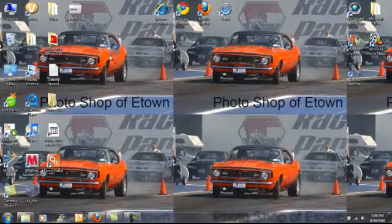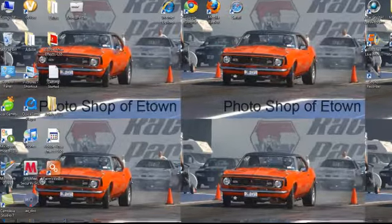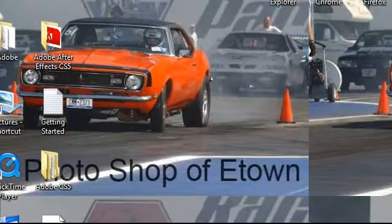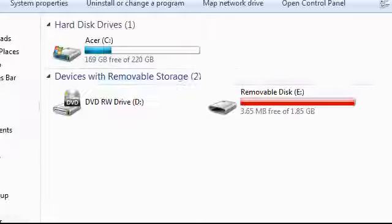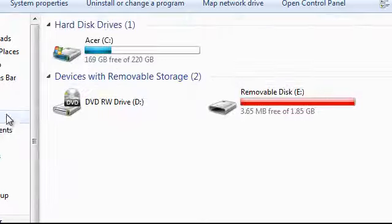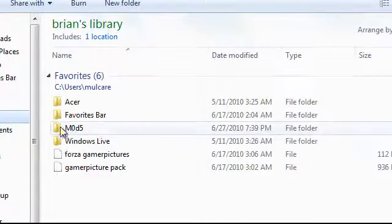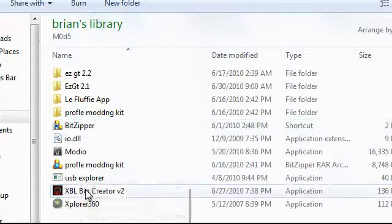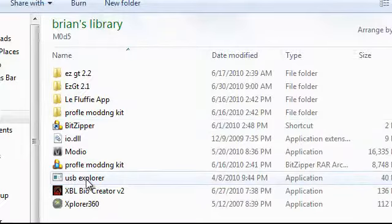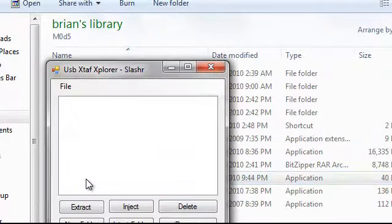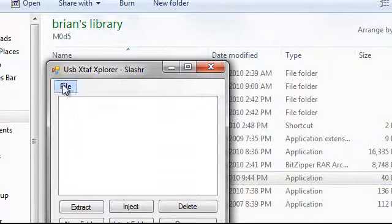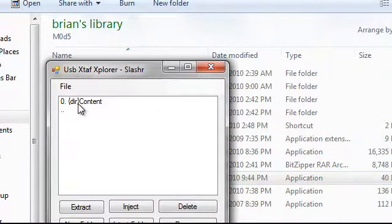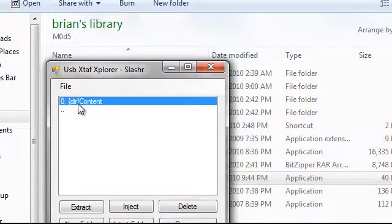Then what you want to do, once you have that on your flash drive, is computer, and you want to open up USB Explorer. Open that up. You want to go to file, open device, double click content.